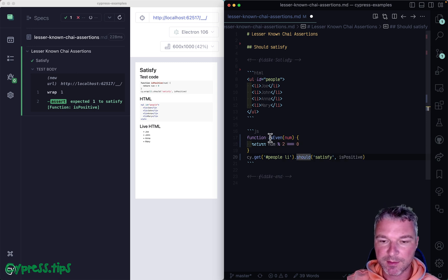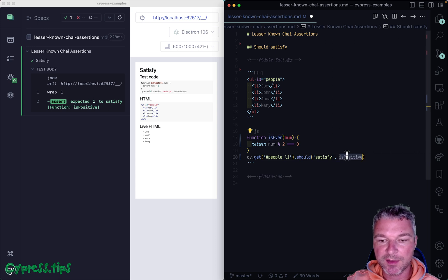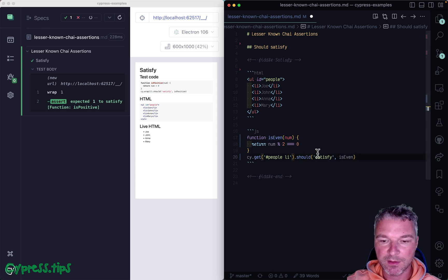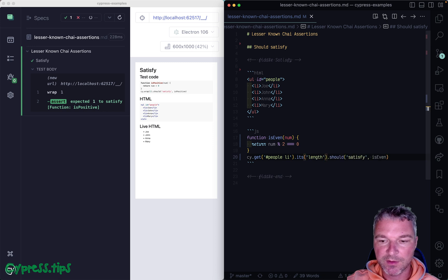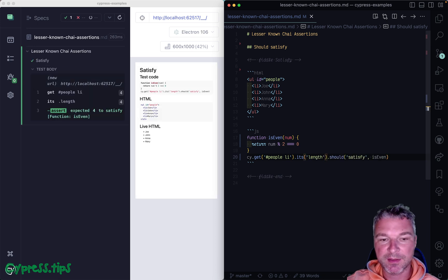And now I can say the number of elements, right? Let's say its length should satisfy is even.